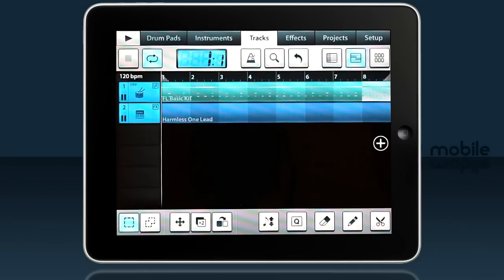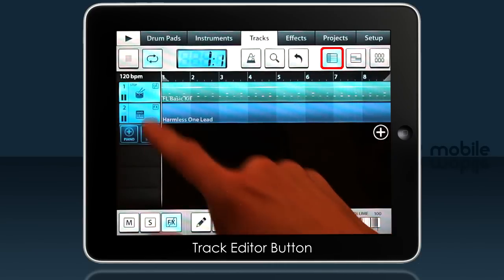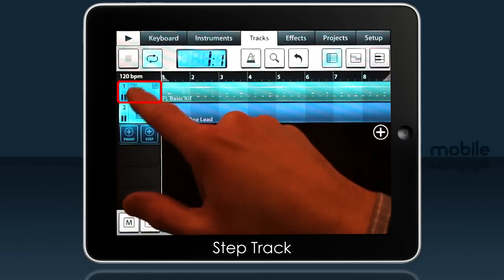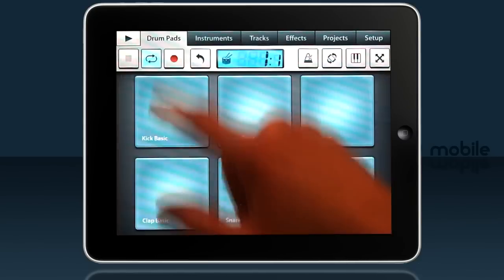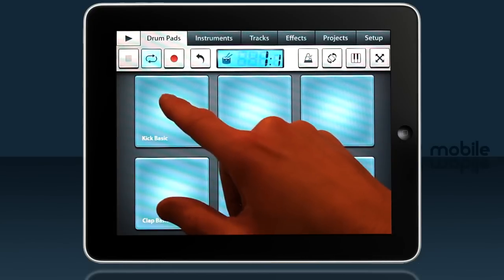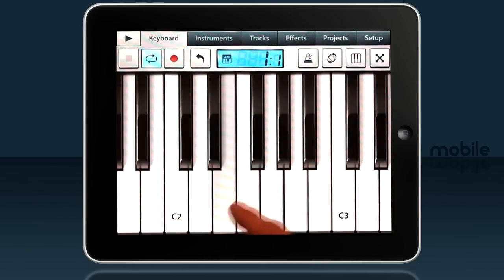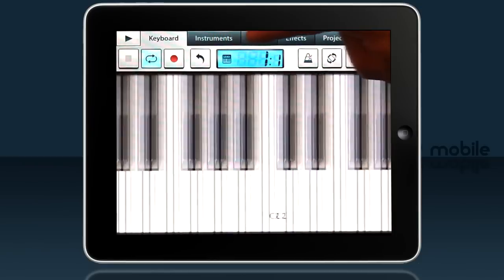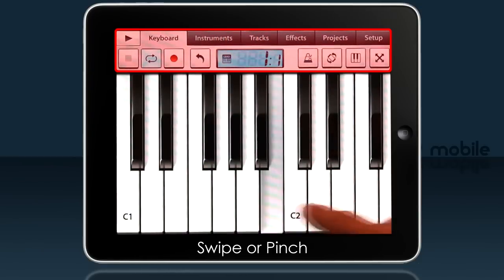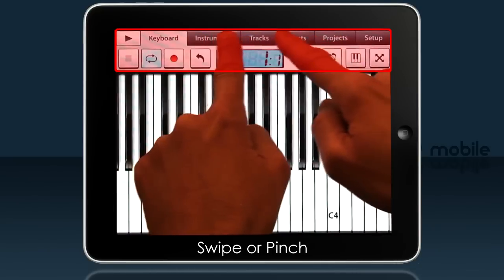Let's add a bass track. Select the existing piano type instrument track and make sure you're in track editor mode. When we're on the piano type instrument, the tab says keyboard. I want to play a bass track so I'll need to go an octave lower. You can scroll your keyboard up and down by dragging, or use a pinch gesture to contract or expand it.